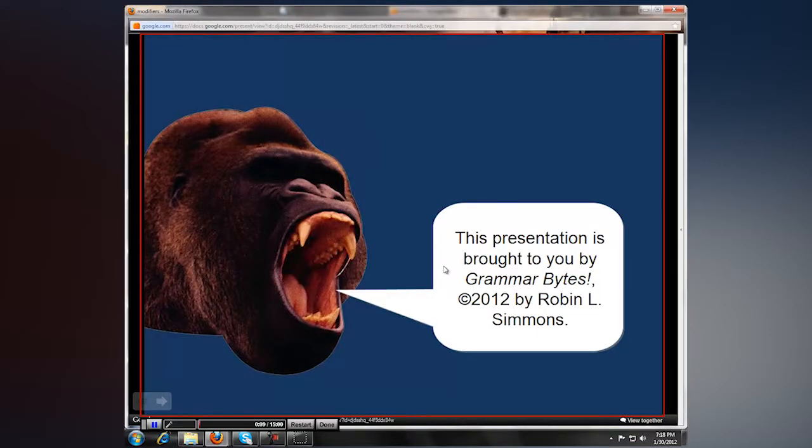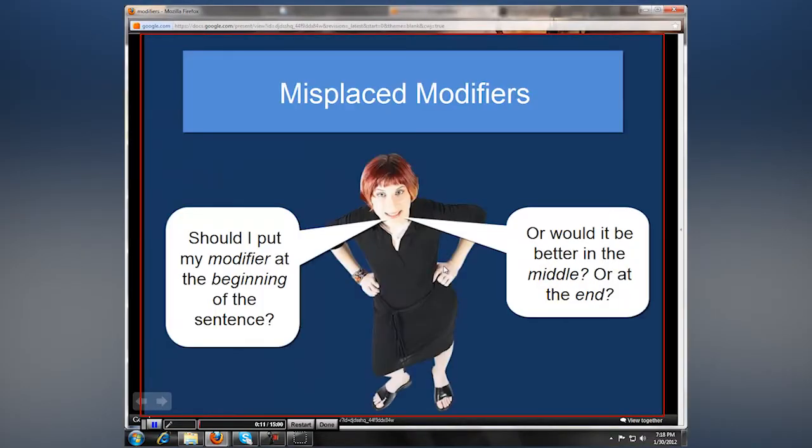So now I can start scrolling through my slides. Misplaced modifier — should I put my modifier at the beginning or the end?